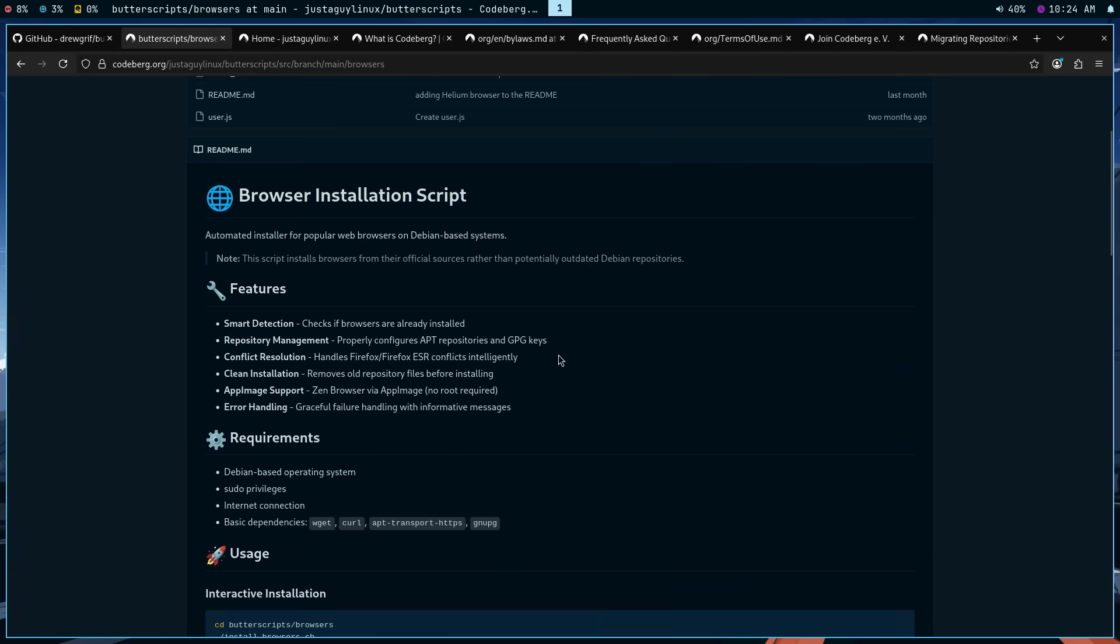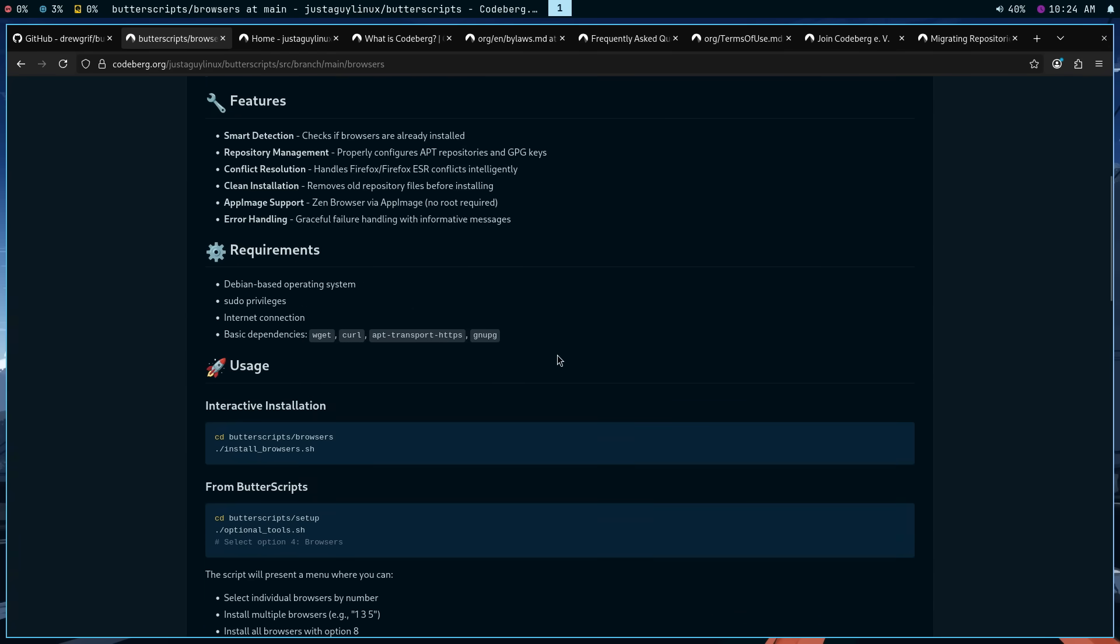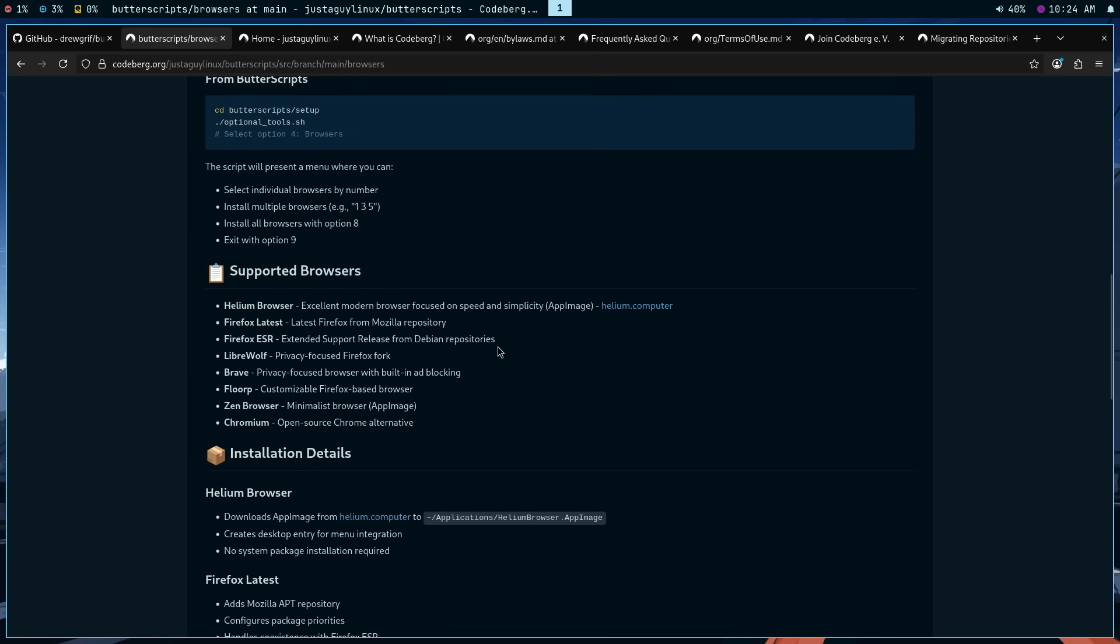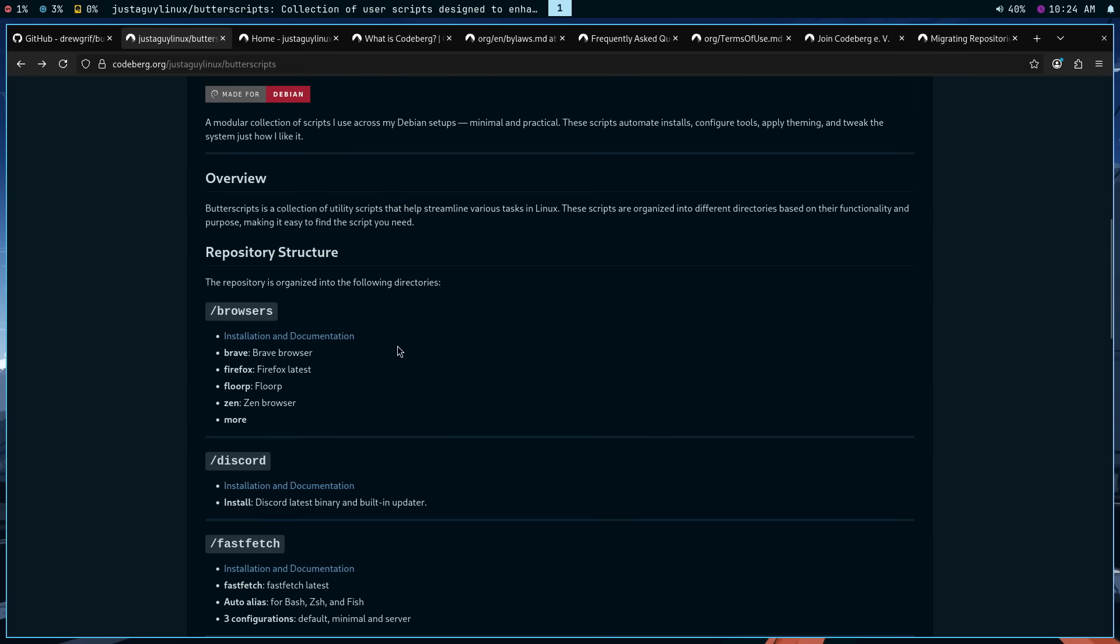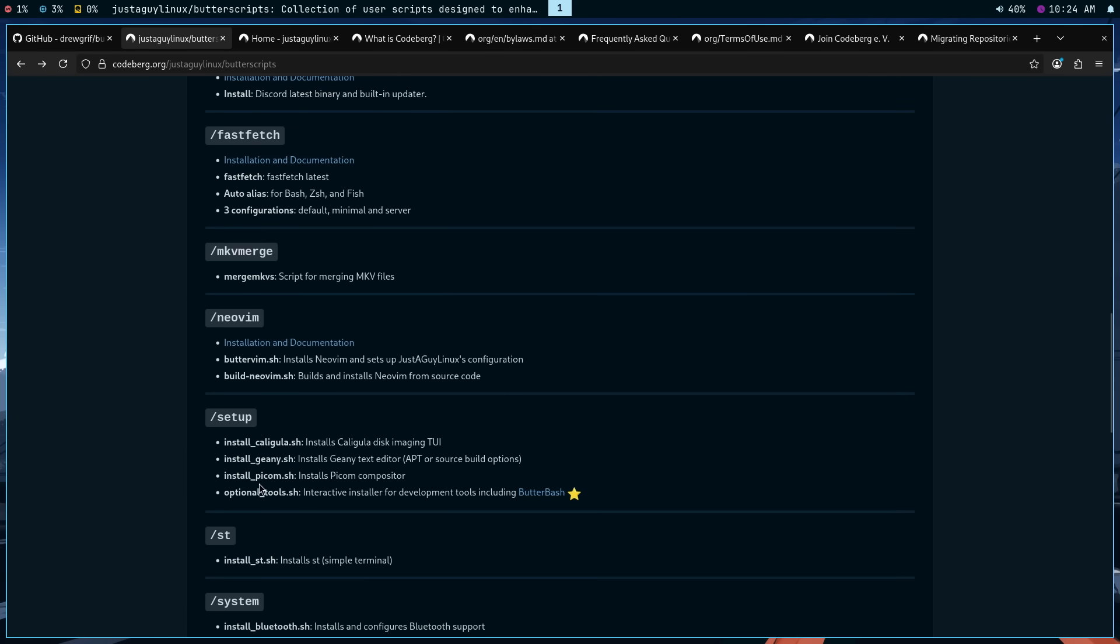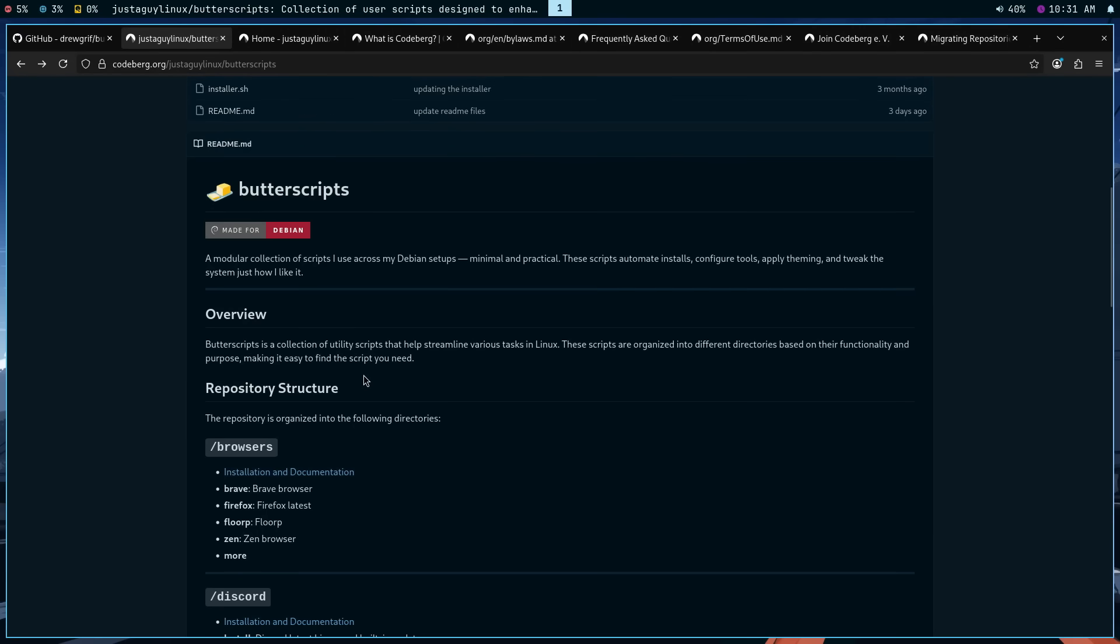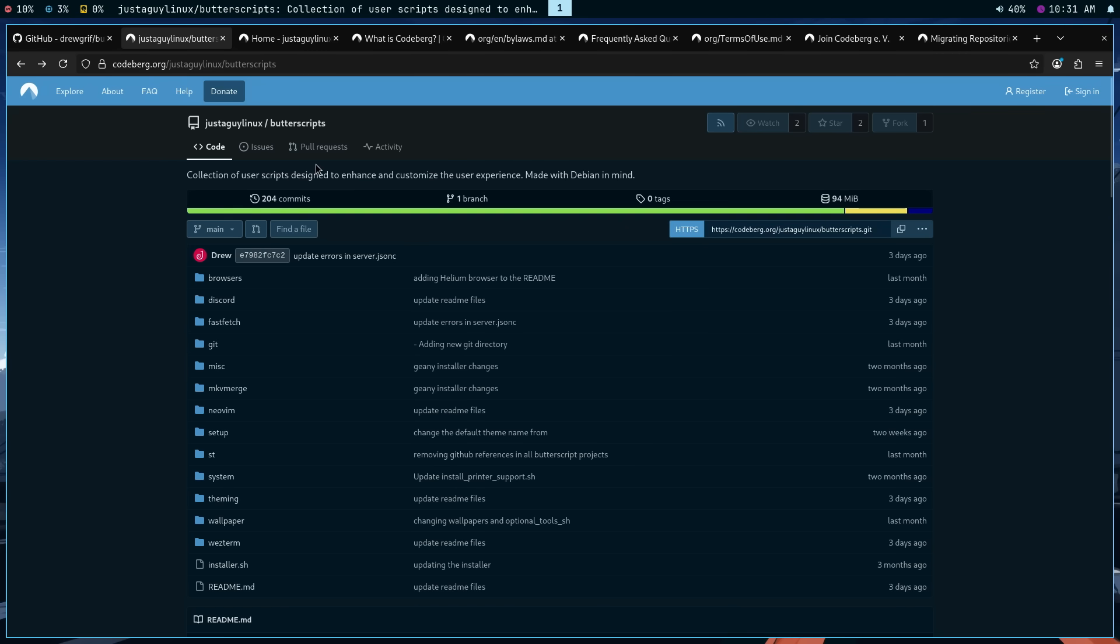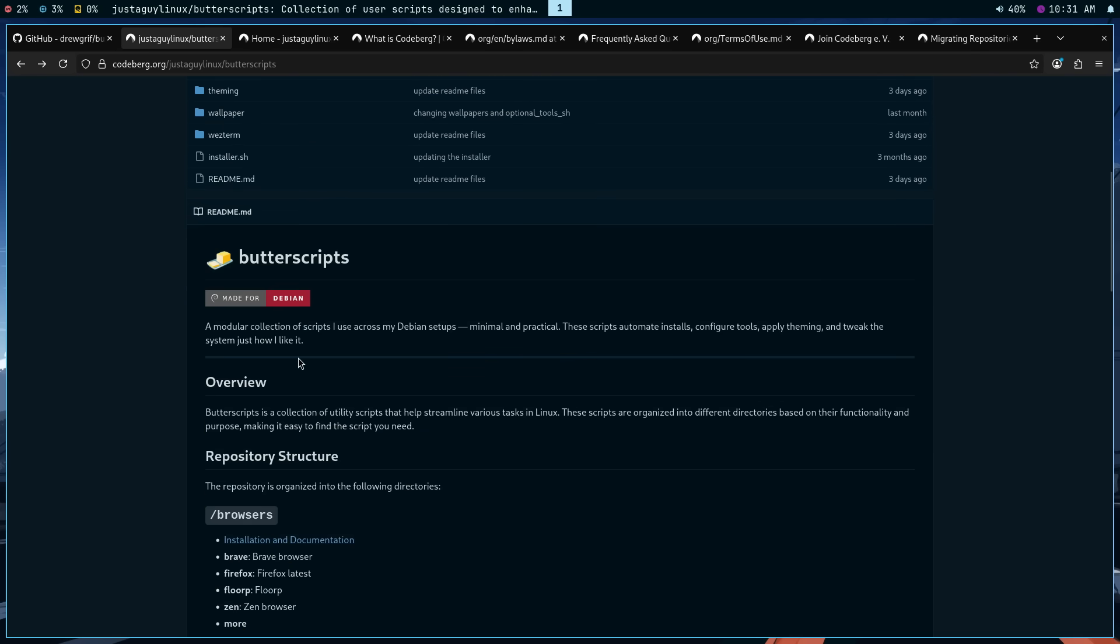It talks about what the scripts actually do and so on and so forth. Let's go back. Same thing with discord, fast fetch, MKV merge, Neo Vim, and so on. So what is the point? I guess the point is it's near the same, there is familiarity across both platforms. The issues, the pull requests, the code, the commands to get pushed, to get cloned, to get pulled, all of it is the same.